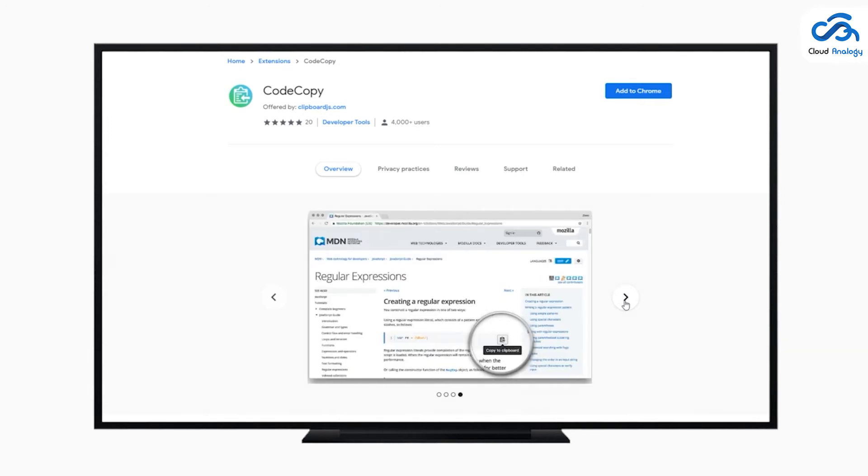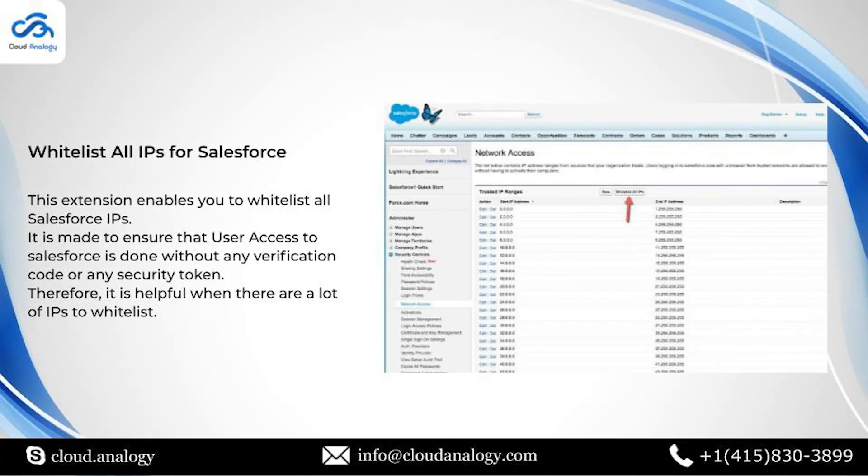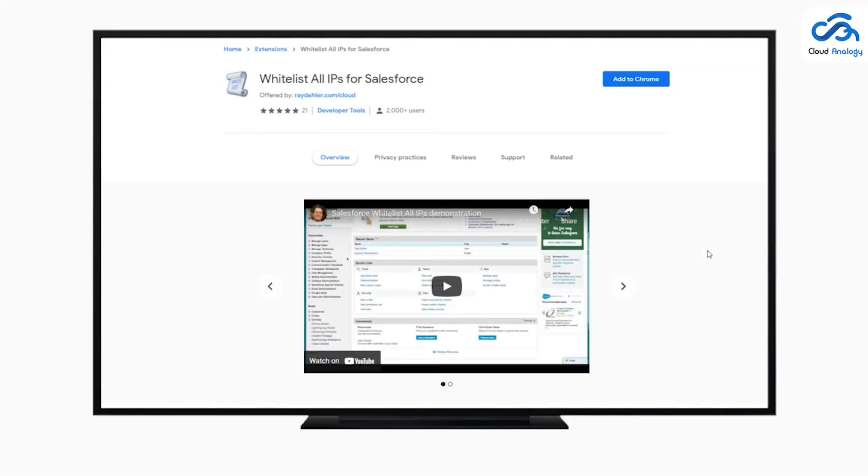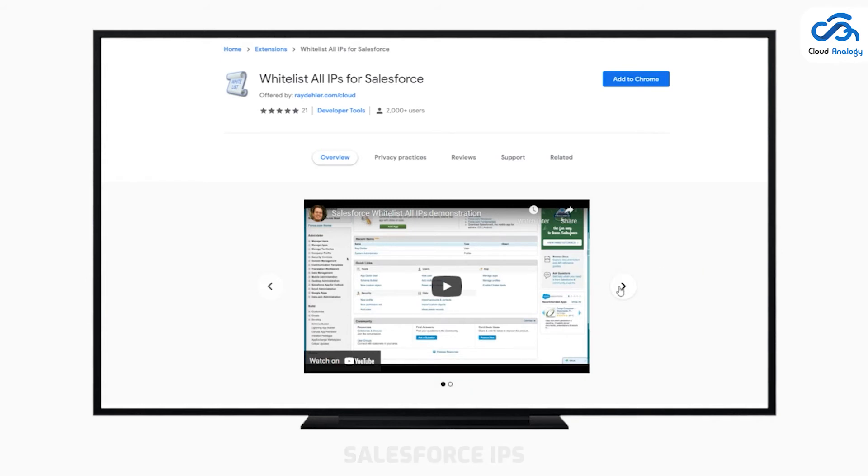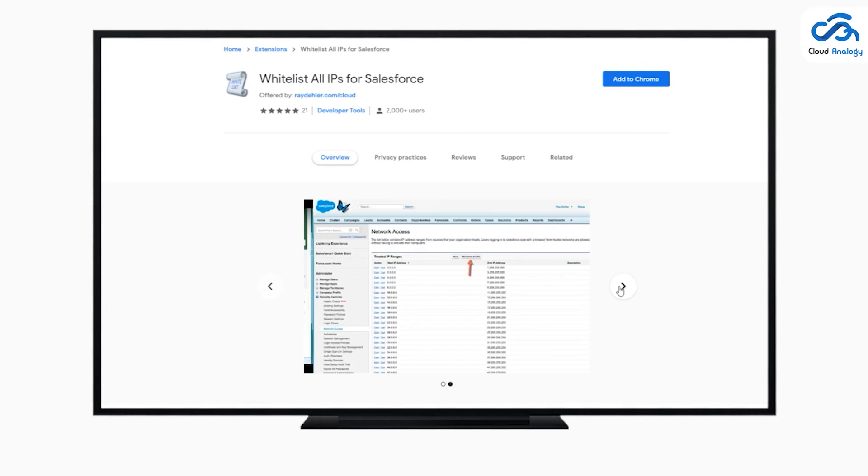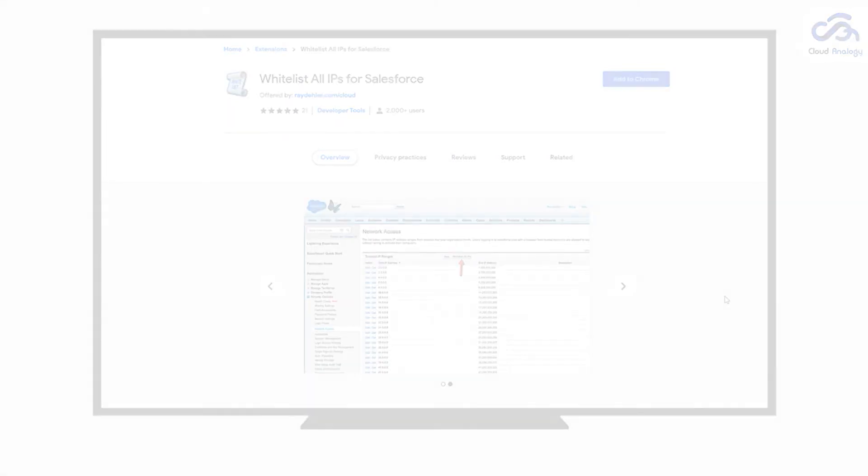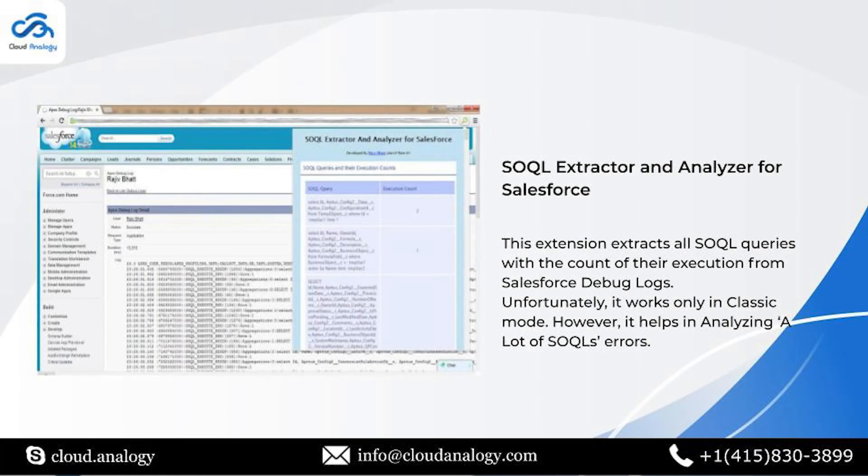Next, with the help of Whitelist All IPs for Salesforce, this extension will enable you to whitelist all Salesforce IPs. It is made to ensure that user access to Salesforce is done without any verification code or security token. Therefore, it is helpful when there are a lot of IPs to whitelist.